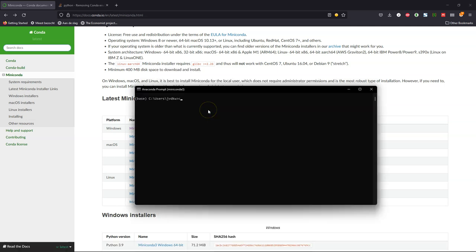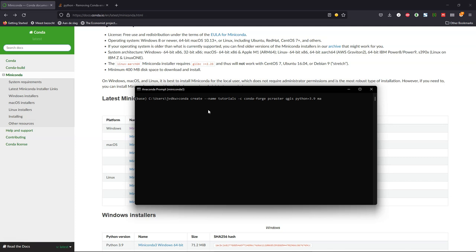Now we need to create an environment with all the Python packages that we want to use for the tutorials. We use the command conda create, dash dash name, then the name of the environment, then dash C, which means the channel where the packages need to be downloaded from. That's conda forge. And then the name of the packages. We need PC Raster, we need QGIS, we need a specific Python version. So therefore we specify Python equals 3.9, so it will use Python 3.9 instead of 3.10 if we don't define anything. That's because QGIS at this moment needs version 3.9.